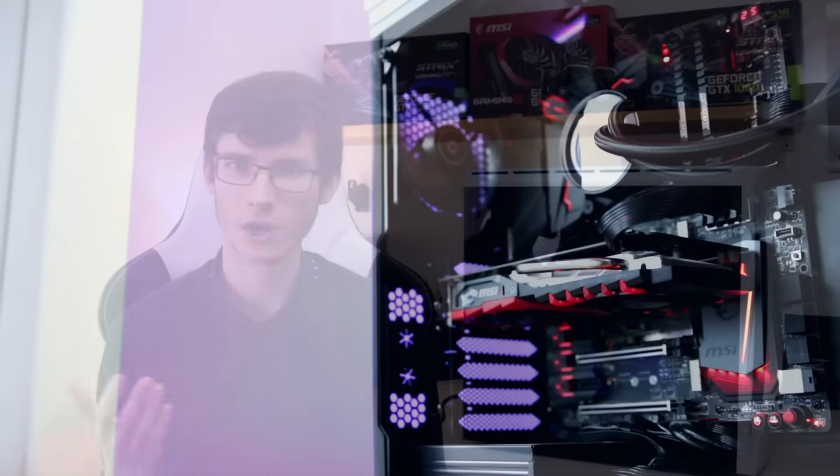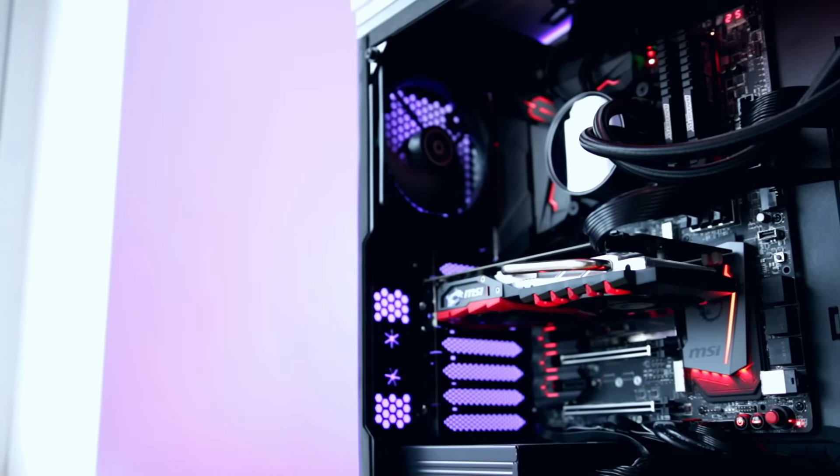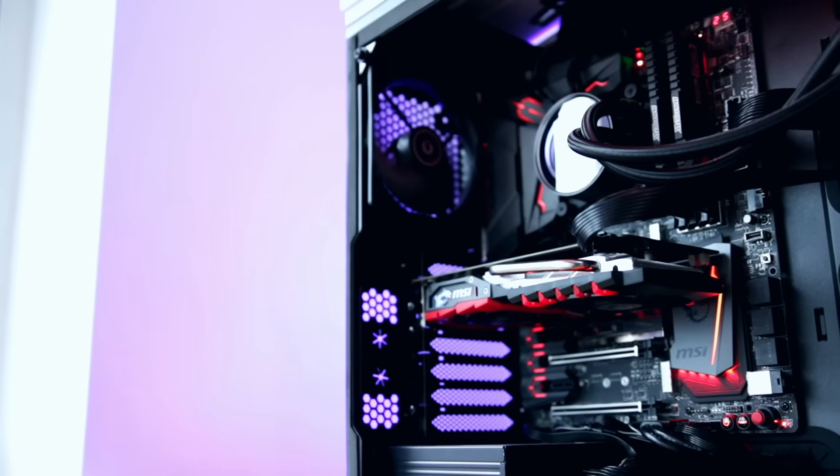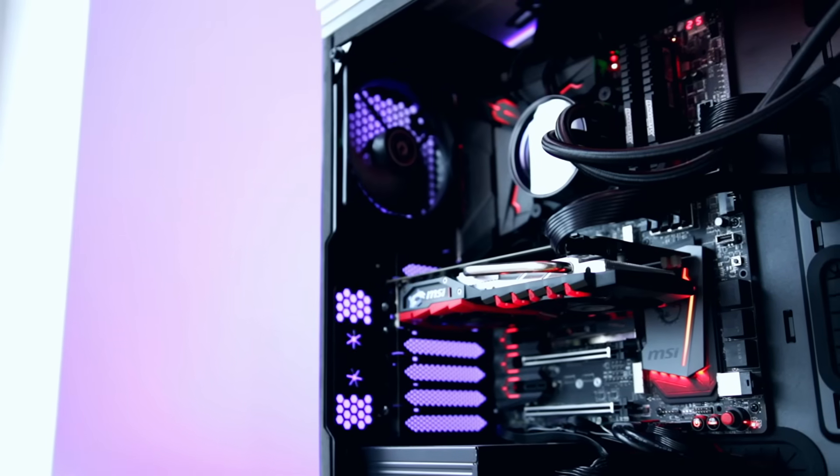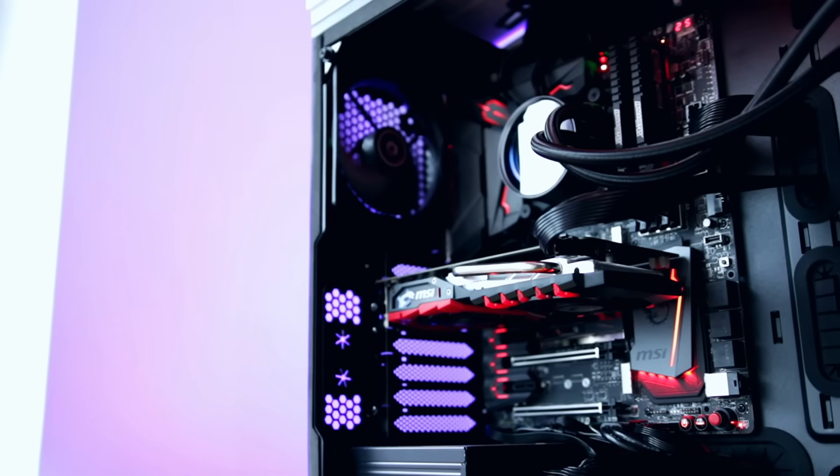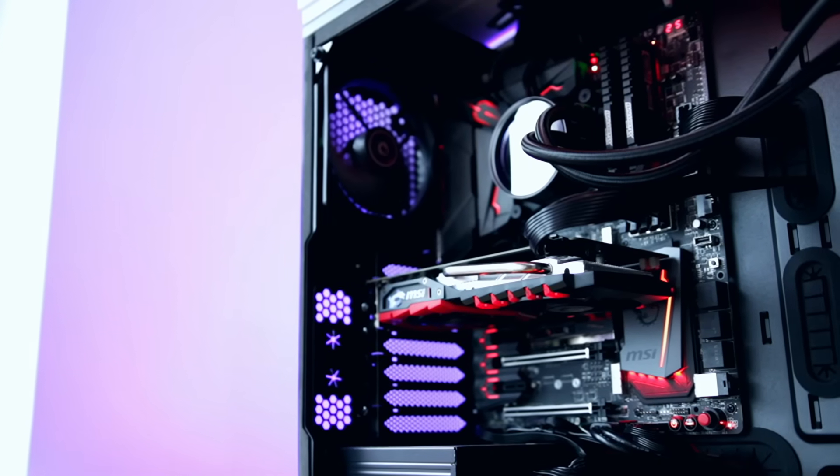Hey what is up guys and welcome back to another video and welcome back to this build guide. This is a video dedicated to creating your own PC and it features the latest Kaby Lake processor, the i7-7700k.